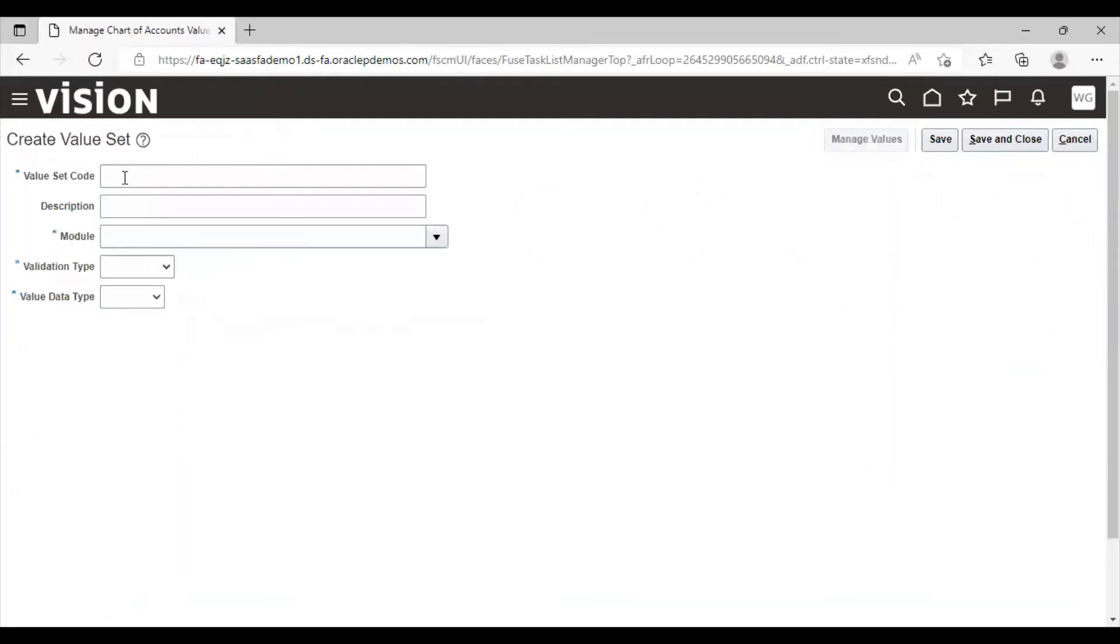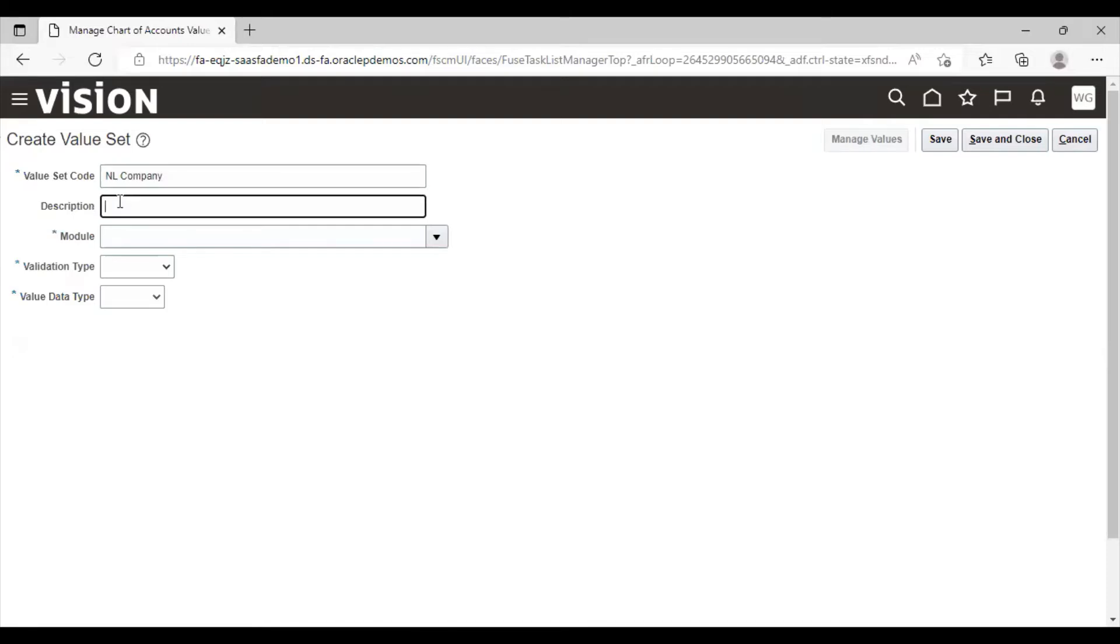Enter the value set code name. Description is optional. If you want to give description of this value set code, you can give here. Now we have to select the module.